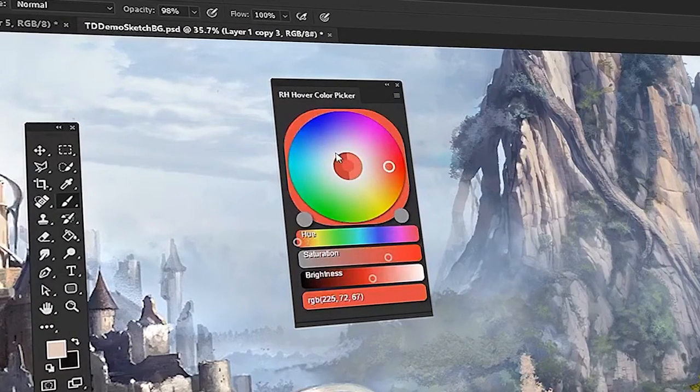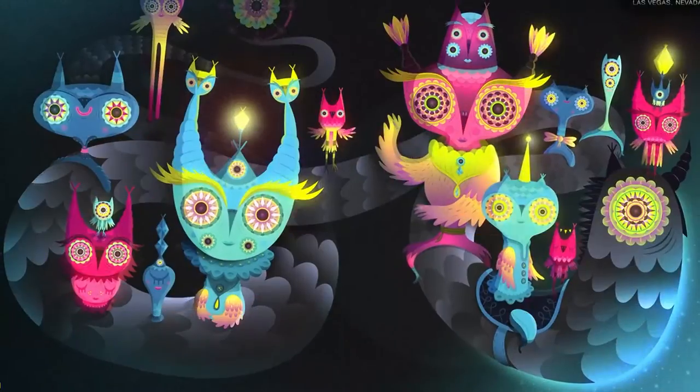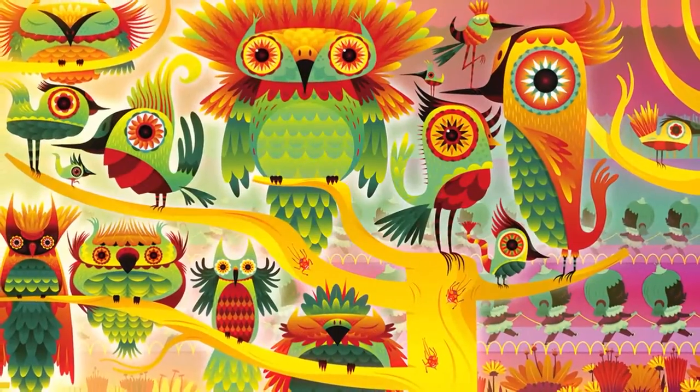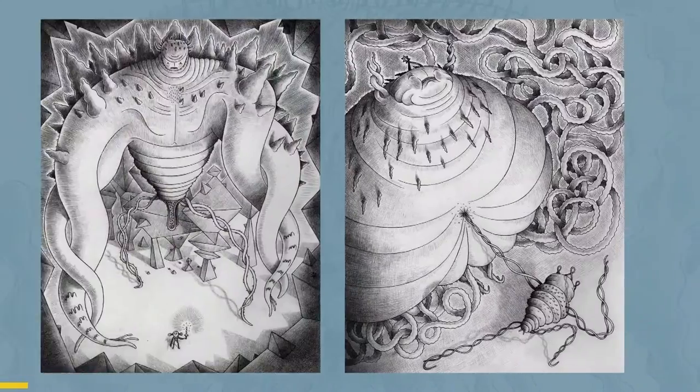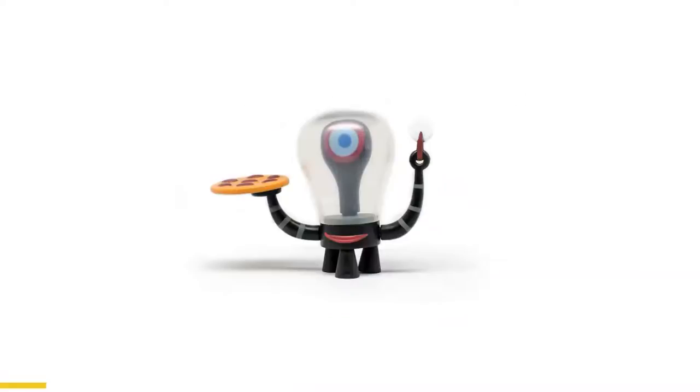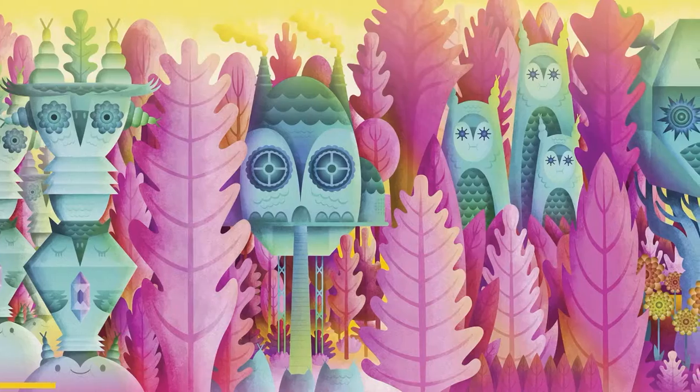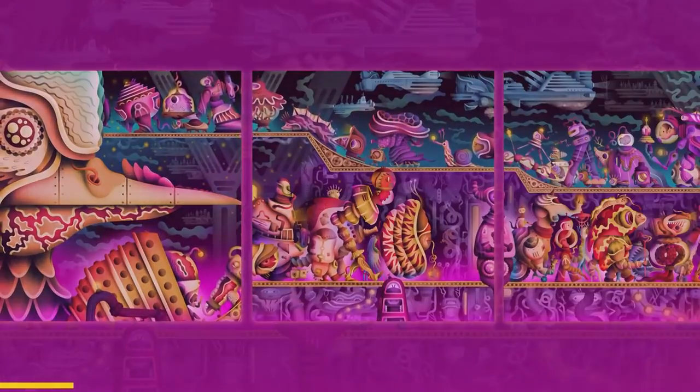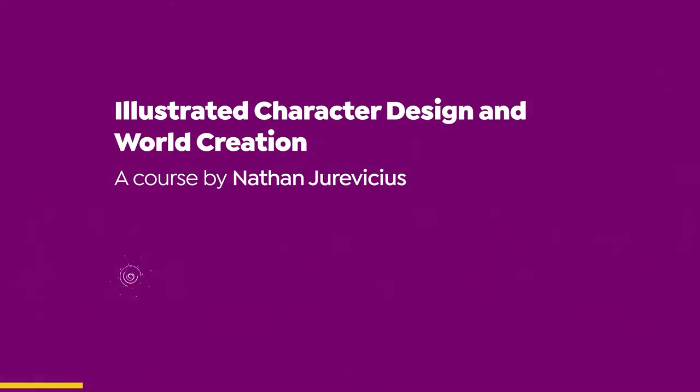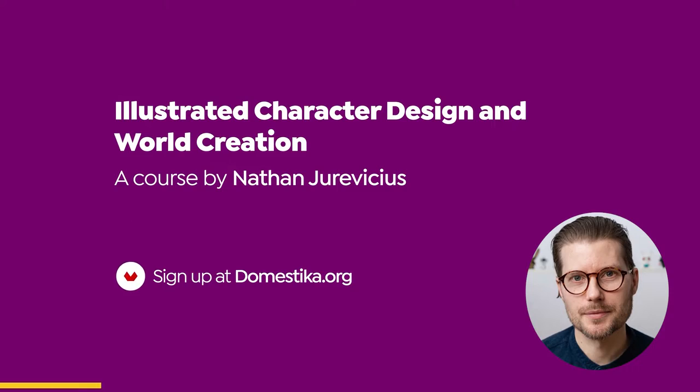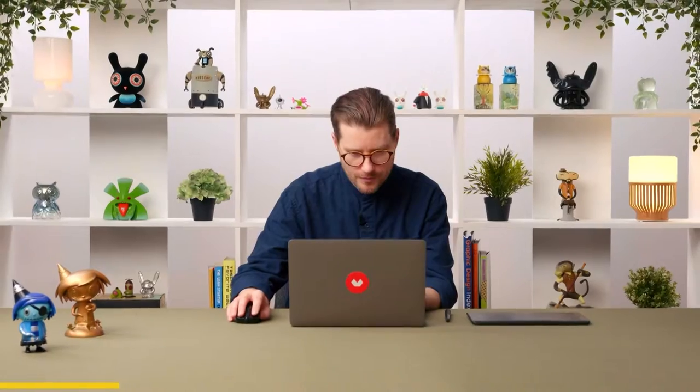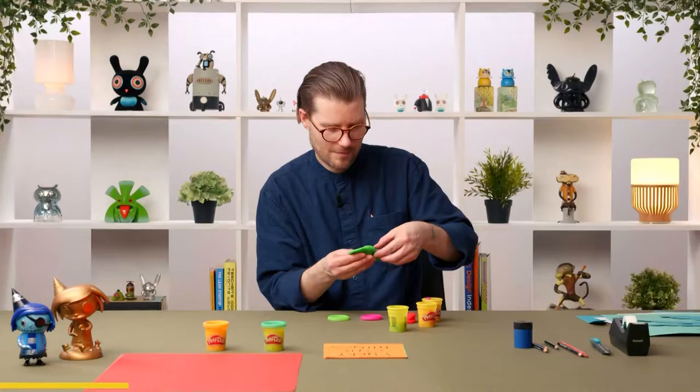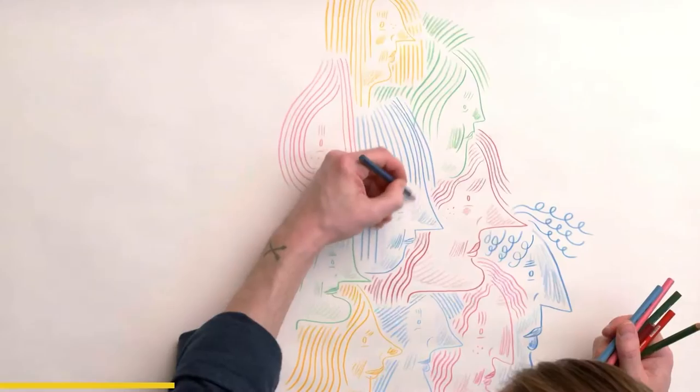Create unique characters and their world through ideation and practical exercises that can be applied to various media. This Domestica course is presented by Nathan Jurevicius, an illustrator, filmmaker, toy designer, author, and concept artist.